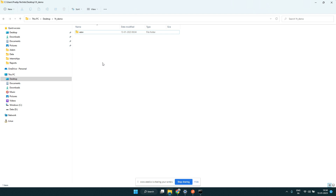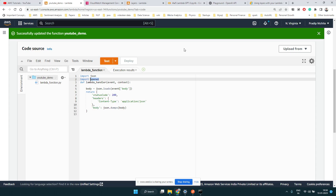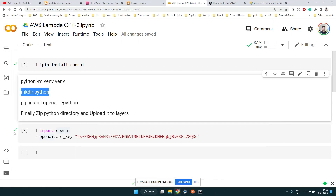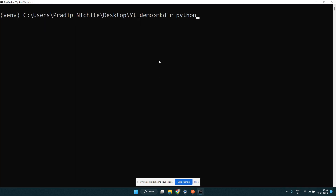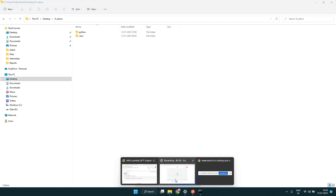To create the layer, I've created a folder called 'yt-demo' and set up a virtual environment inside it. It's good practice not to install libraries directly on your system. The steps are: create the virtual environment, then create a directory called 'python'. All the tutorials I've seen use this 'python' convention.